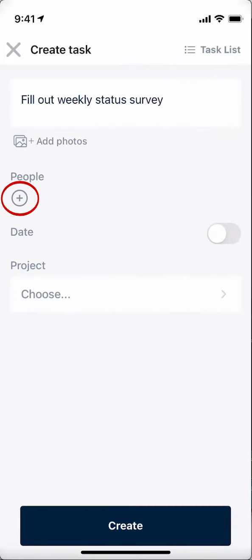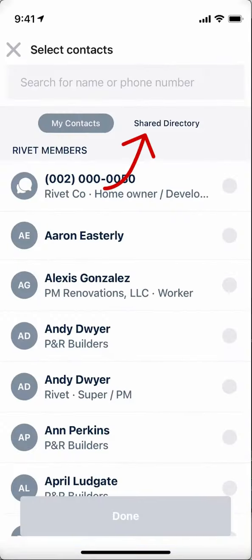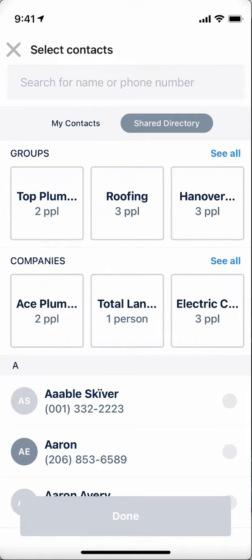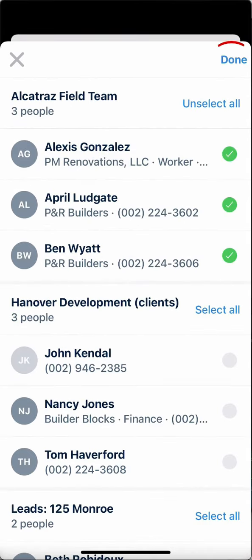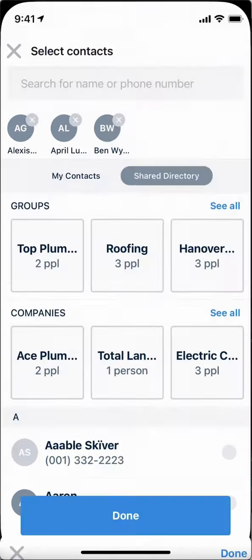Across Rivet, you can also access your shared directory to quickly add groups and companies to tasks, events, projects, and more.